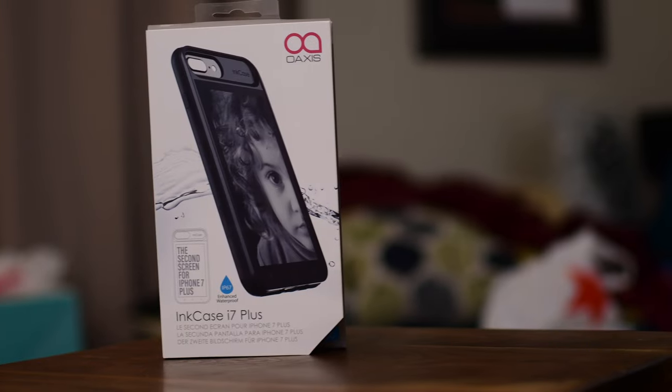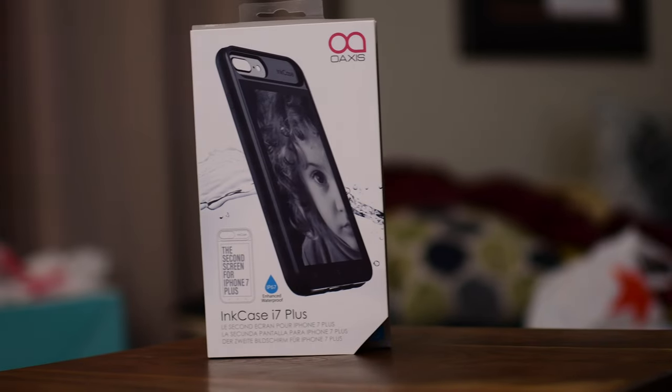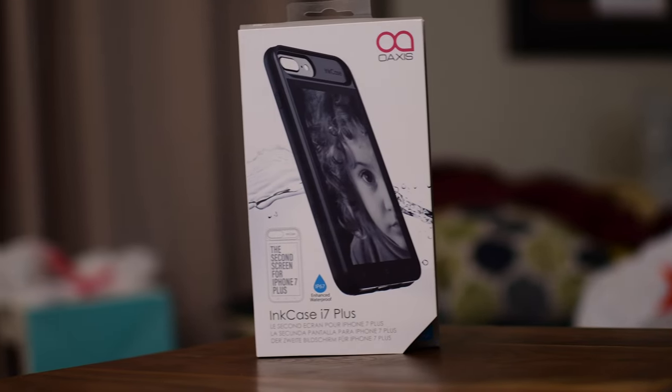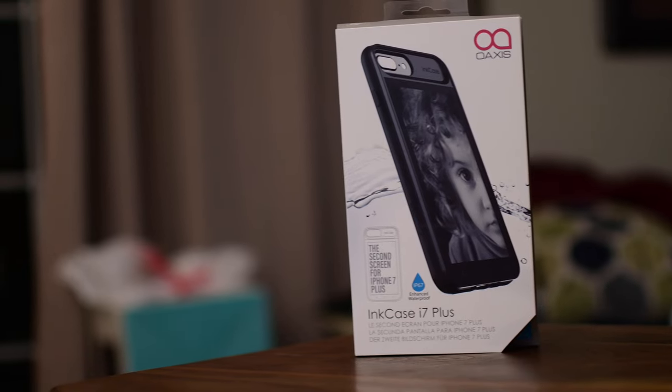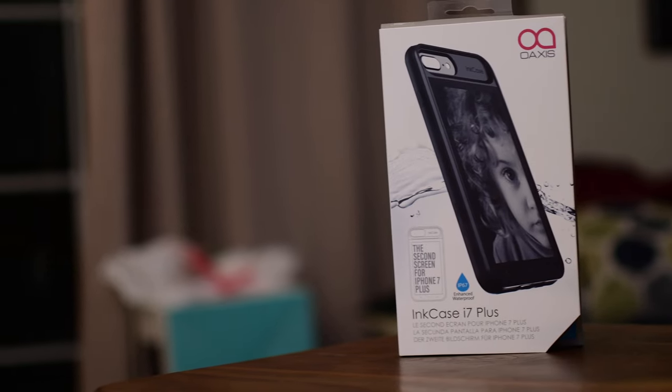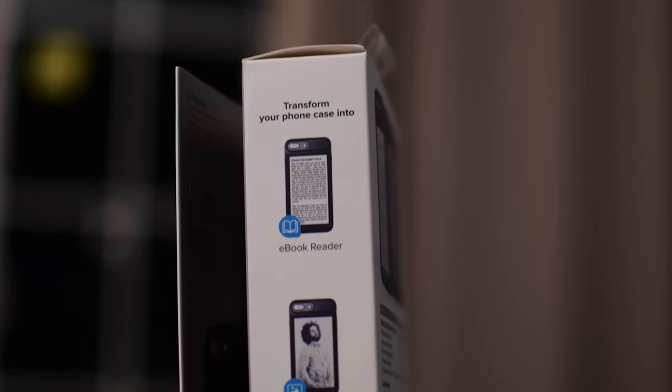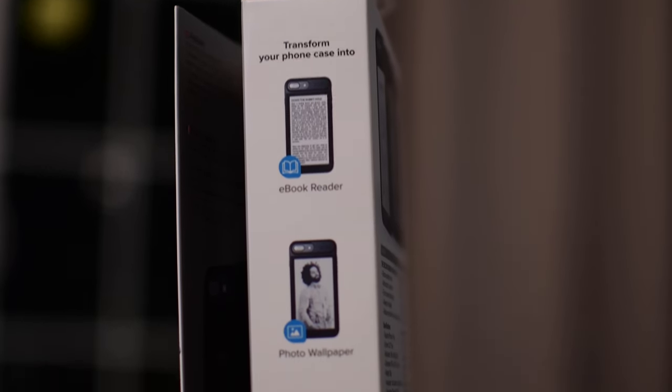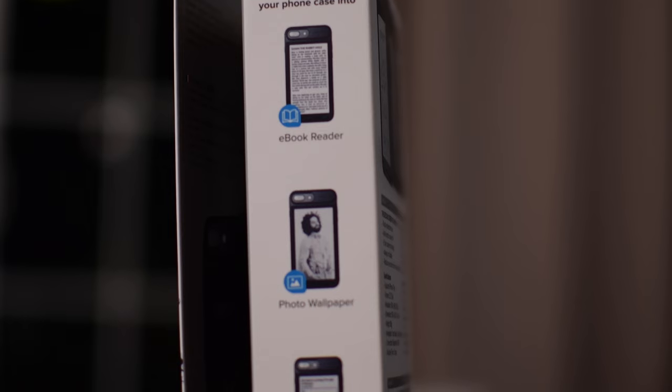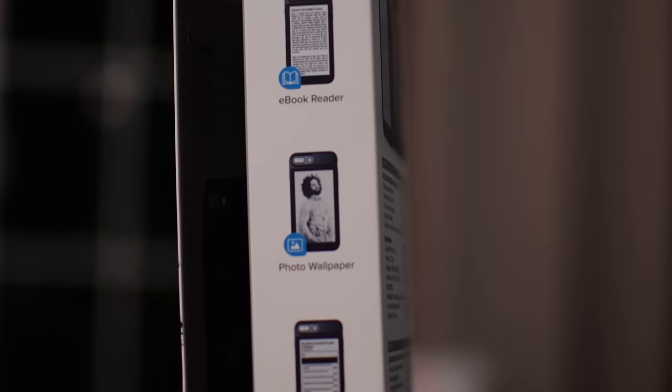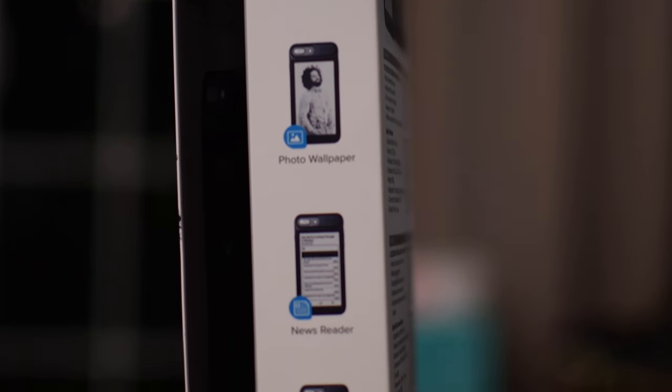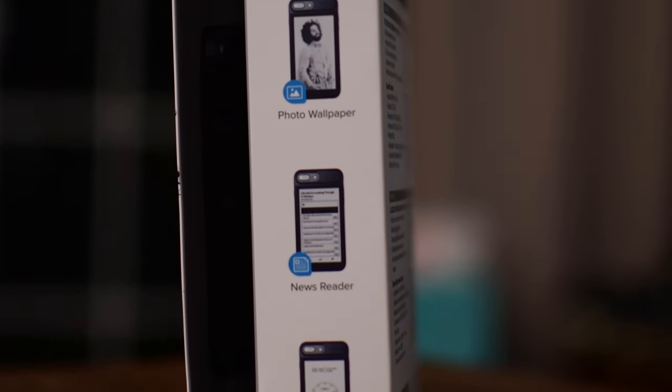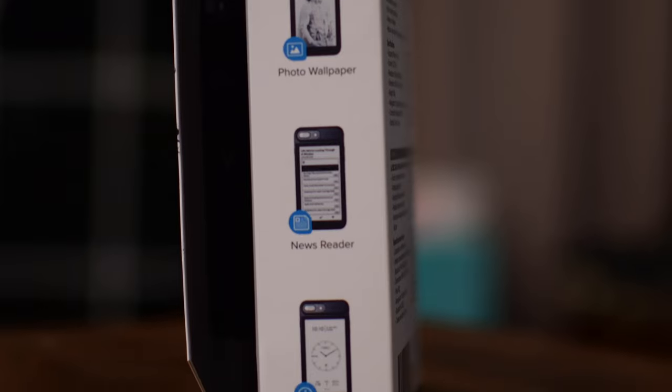Greetings folks, it's Andrew from IDB here, checking out InkCase, which is an e-ink second display for your iPhone. It's not only going to add that added functionality, it's going to be really cool and it offers quite a bit of protection for your phone all at the same time.